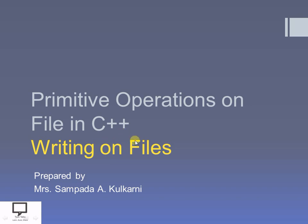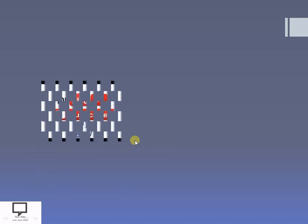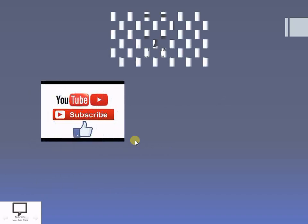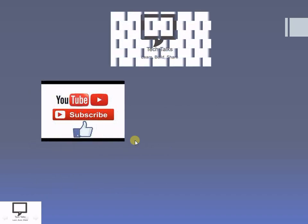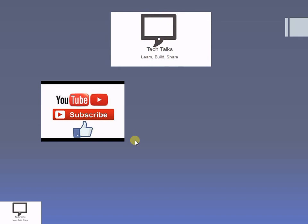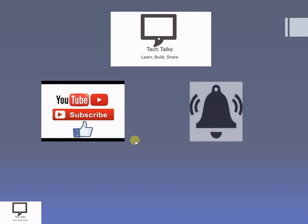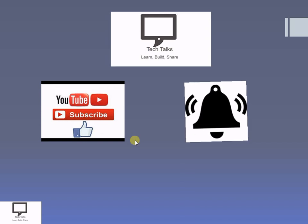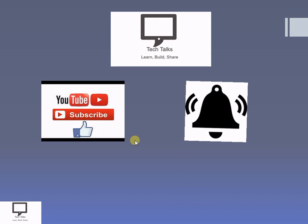Before moving to the concept, I would like to request you to subscribe my channel Tech Talks. If you have not subscribed yet, please do subscribe. Keep the bell ringing because the bell will give you notifications of new videos from my channel.